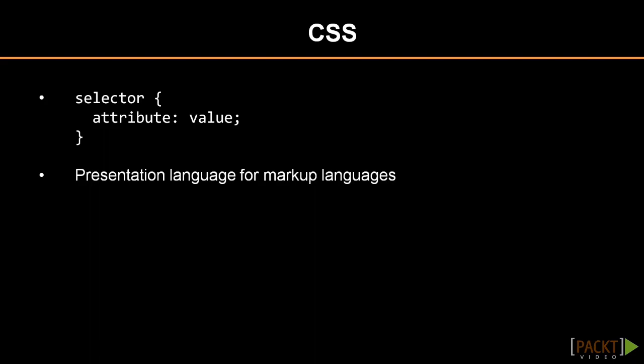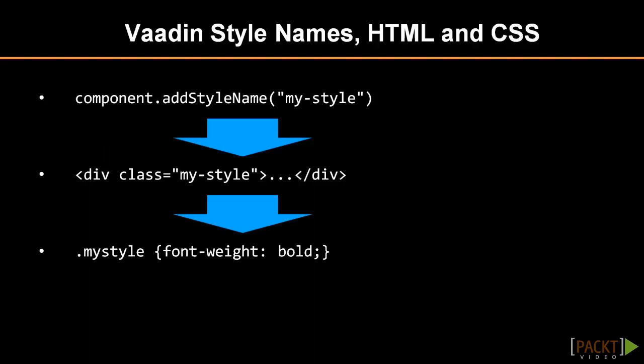The most important thing for us to know right now is the class selector, which is just a class name with a dot in front of it. This way, we are able to reference style names we set for elements in Vaadin code and apply proper formatting to them. We have already discussed how to do it. Each UI component has a method addStyleName, which allows us to do exactly that, pass a style name as its CSS class to the browser.